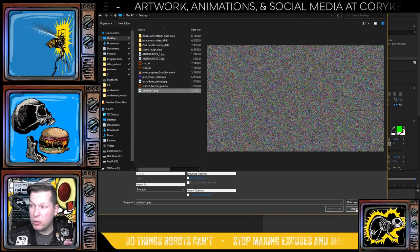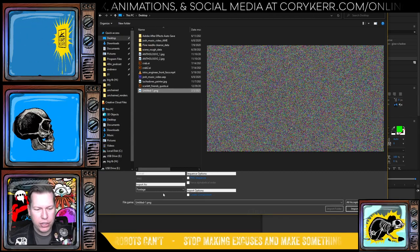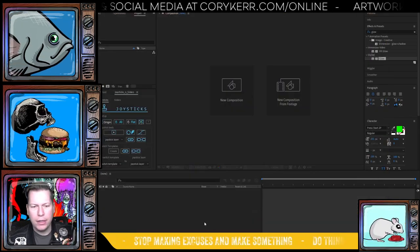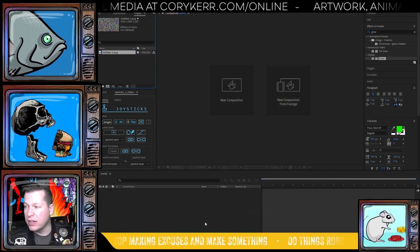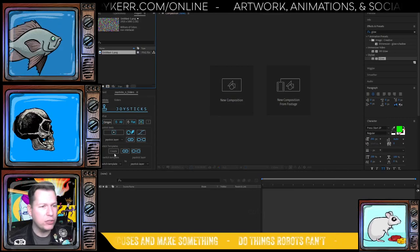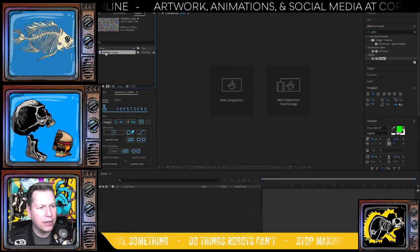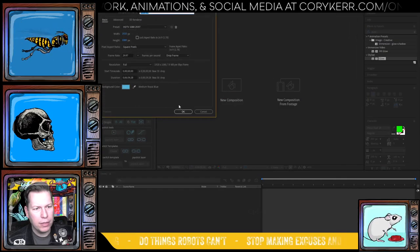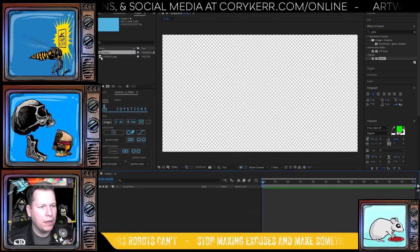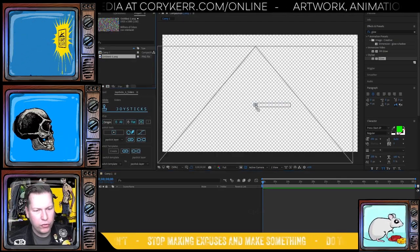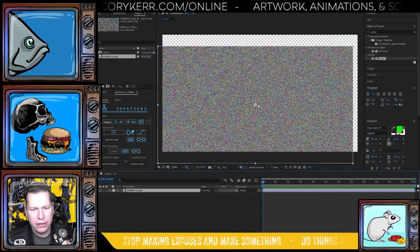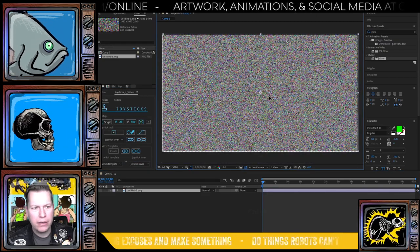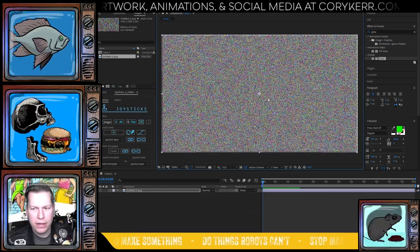And so we'll jump over to our desktop and we'll grab this file. And there's no layers or anything to it. So I don't have to change import as. If there were layers, you'd want to import as composition, retain layer sizes, change that up. Okay. Then I'm just going to create a new composition. And with that new composition open, drag this in.